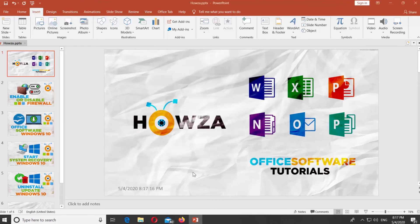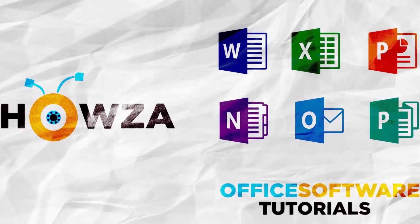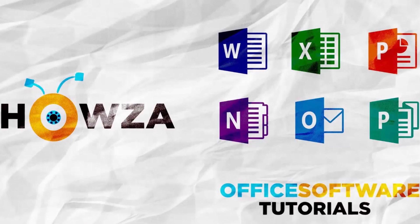That's it, thanks for watching the video. Please like it and let us know if you use any of our tips and tricks. Subscribe to our channel. We upload new tutorials every day. See ya!